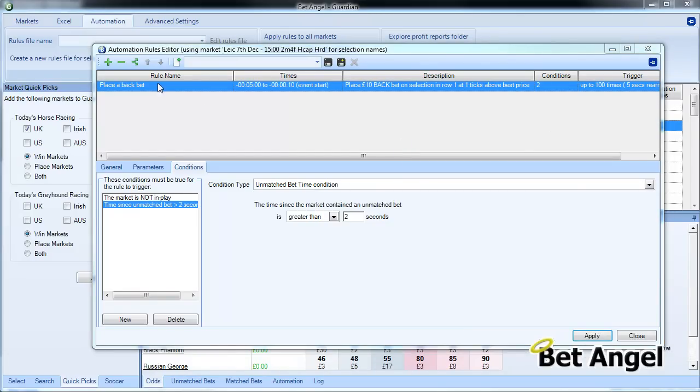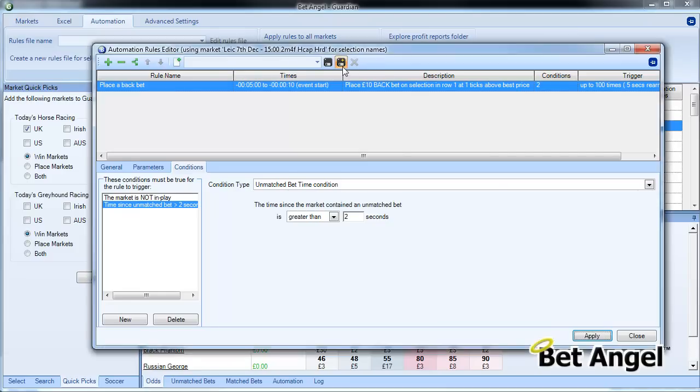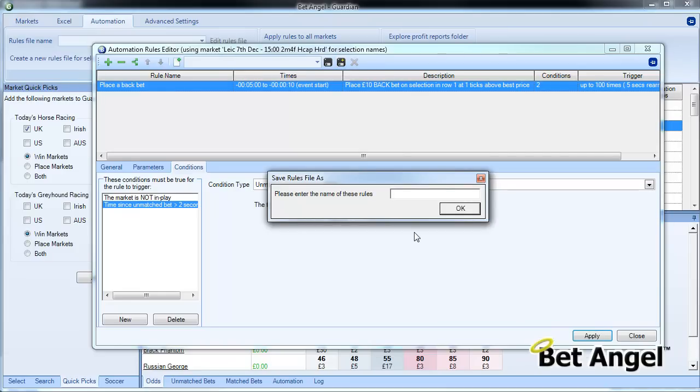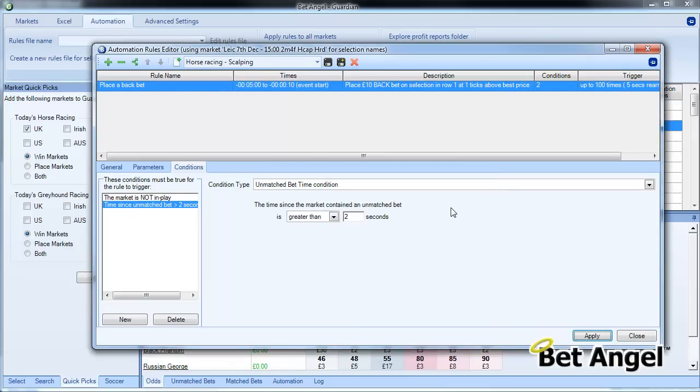So now we've created this first element within a rule. What we're going to do is we need to name the rule, and we're going to name this rule Horse Racing Scalping.